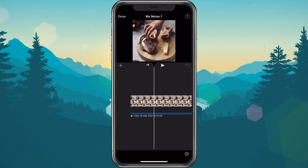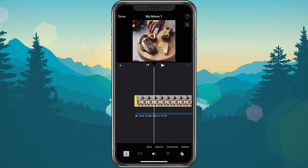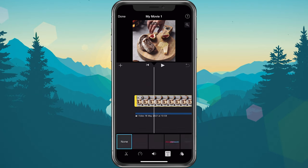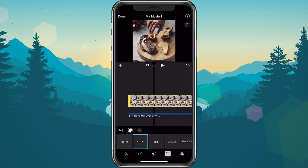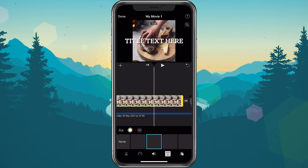After importing a video into your timeline, tap on the video you want to add the text to. This will show you a menu on the bottom of your screen. Select the T icon, which will allow you to choose a style from this list of templates.